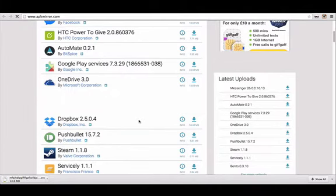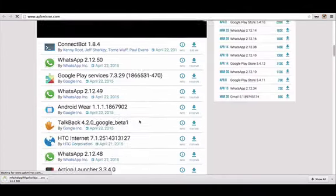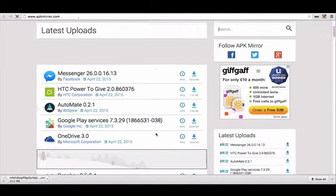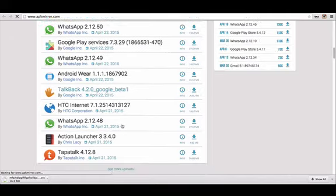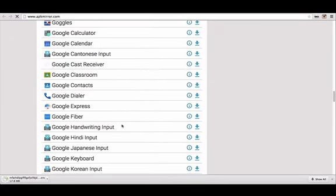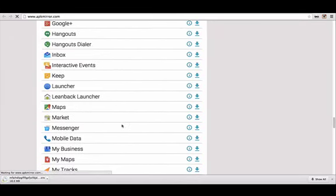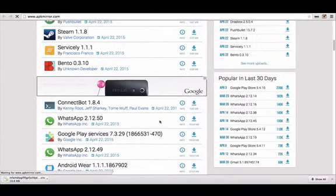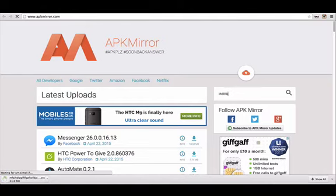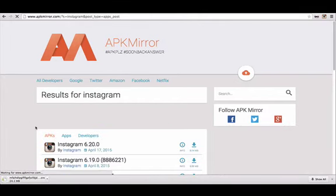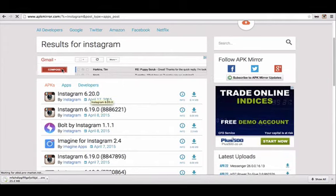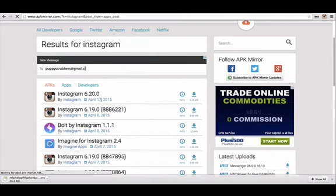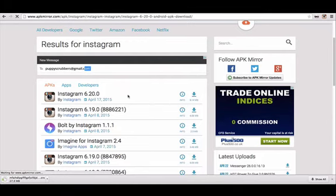Now, these are all the app files for all the apps you can get on your phone. Instagram should be at the top here somewhere, because it's one of the most popular apps, as we all know. I'm just going to search for it actually, because I can't be bothered to scroll down too far. Instagram search. And here we are. We've got the file, the latest file there, the 17th of April. I'm just going to click download there.